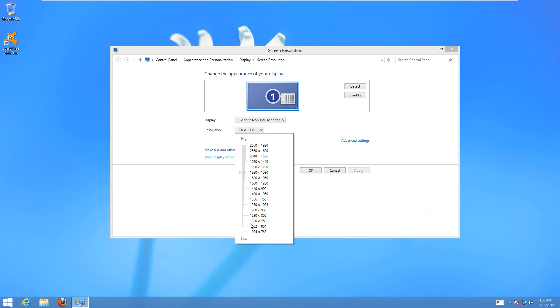Usually, the highest one is the one you're going to want to set it at. If you have a really good laptop, then it's going to be at 1920x1080.